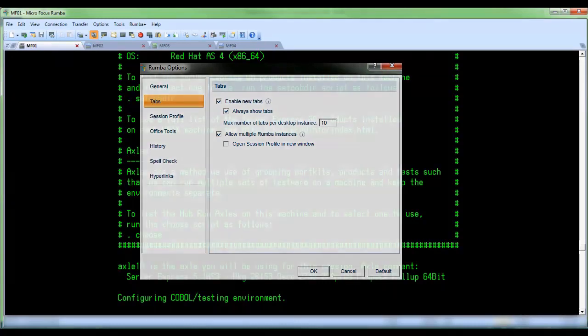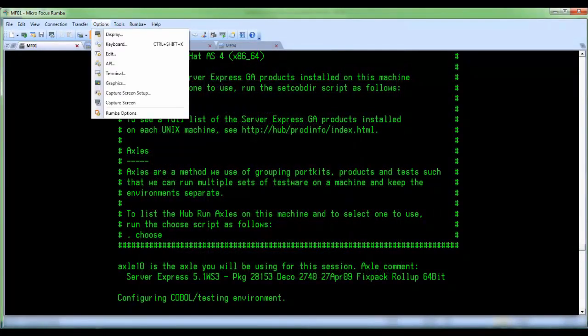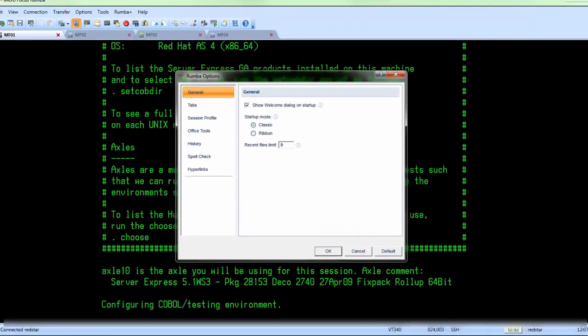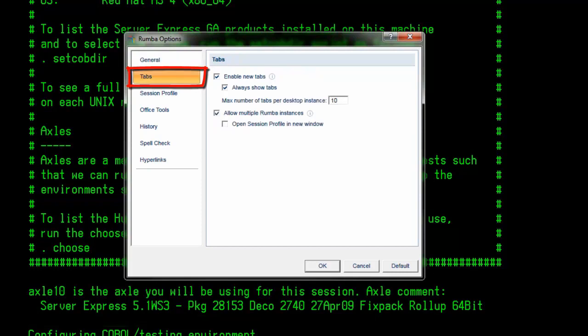Select options, Rumba options, and the Rumba options dialog box appears. Click tabs to show the tabs page.